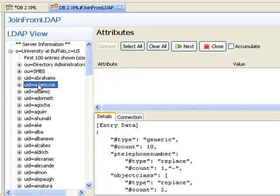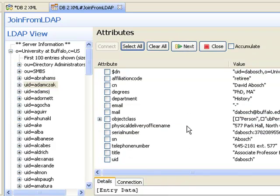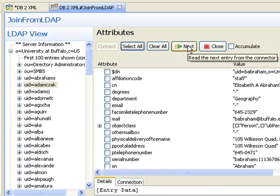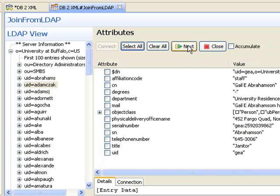I can also use the next button here to have TDI return these as attributes in a schema, and then select those that I want to bring into the assembly line.